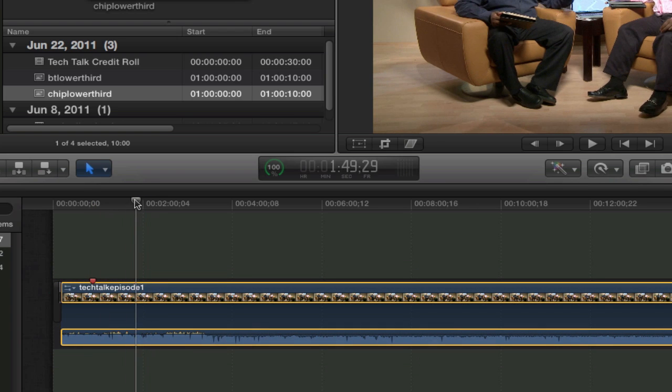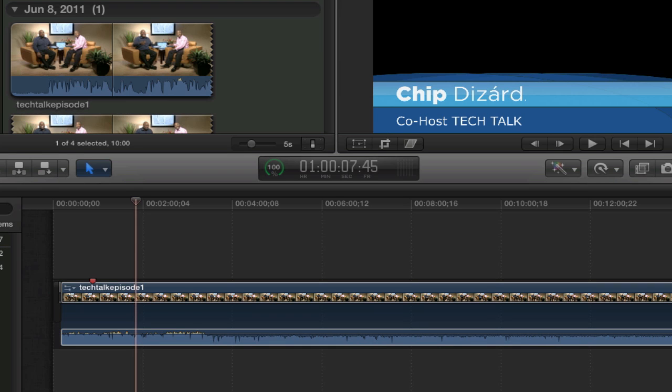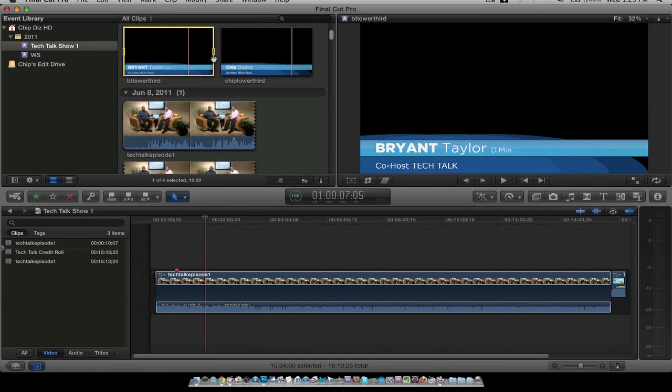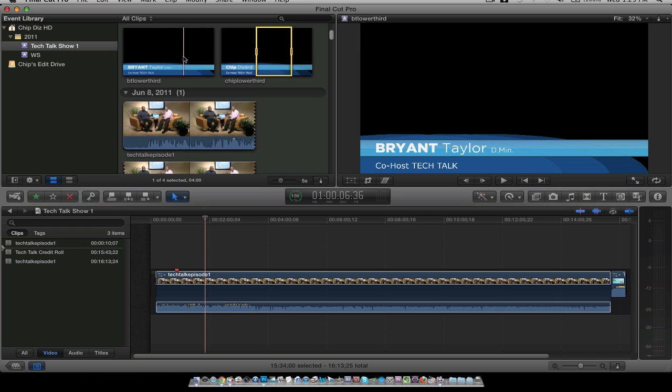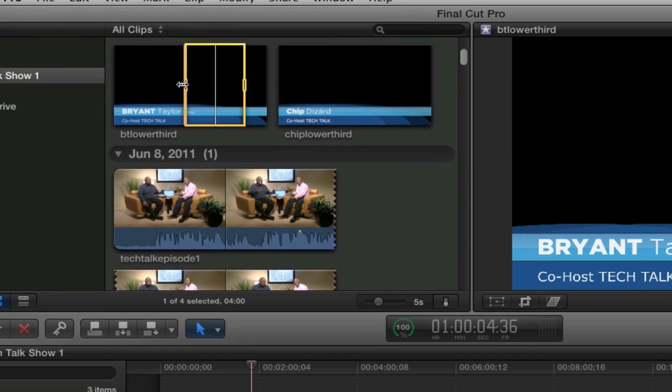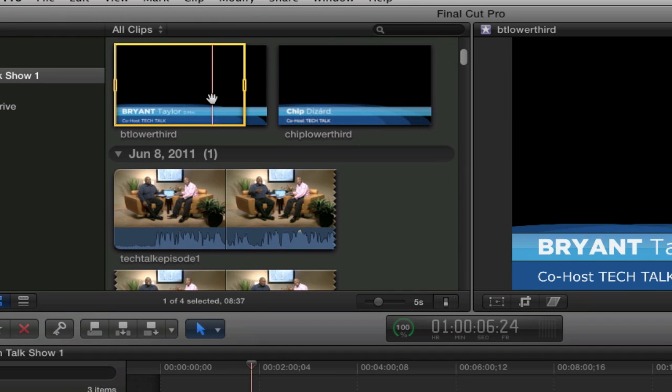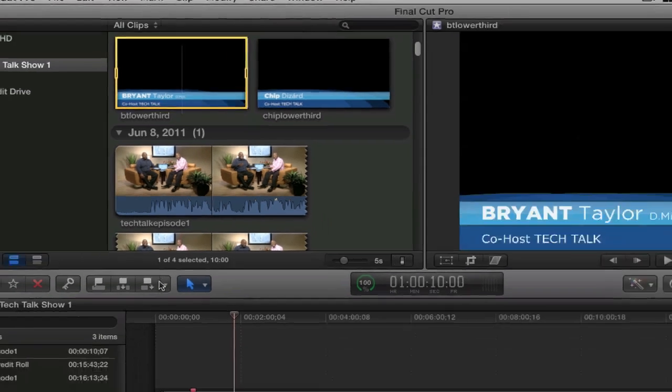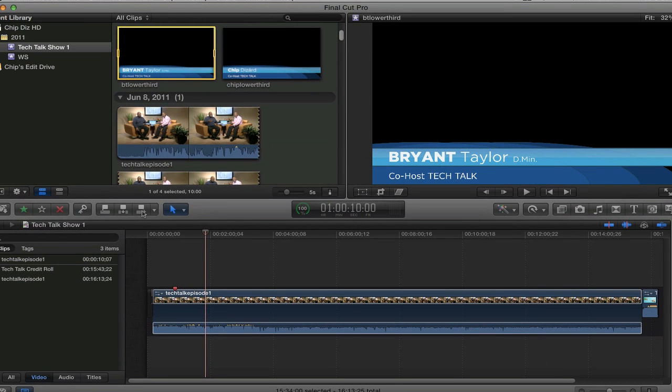I want to bring third party graphics in, like I like to do. This is my lower third for Bryant and it's a PSD that I changed into a PNG. So I'm just going to select that and bring it down.